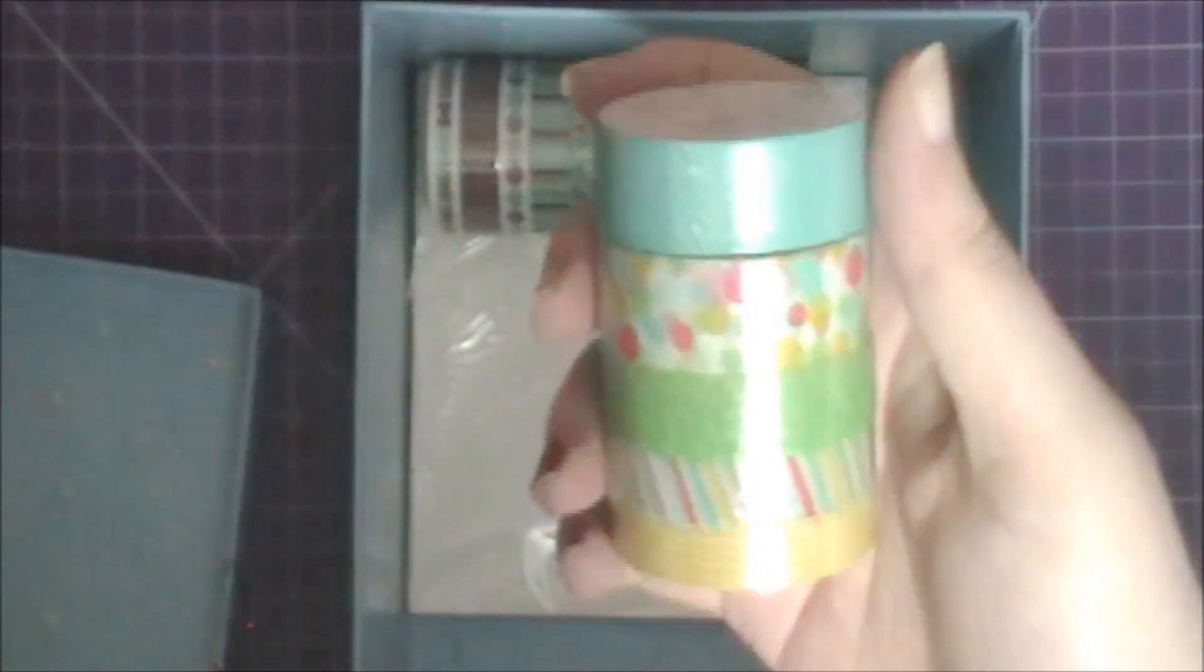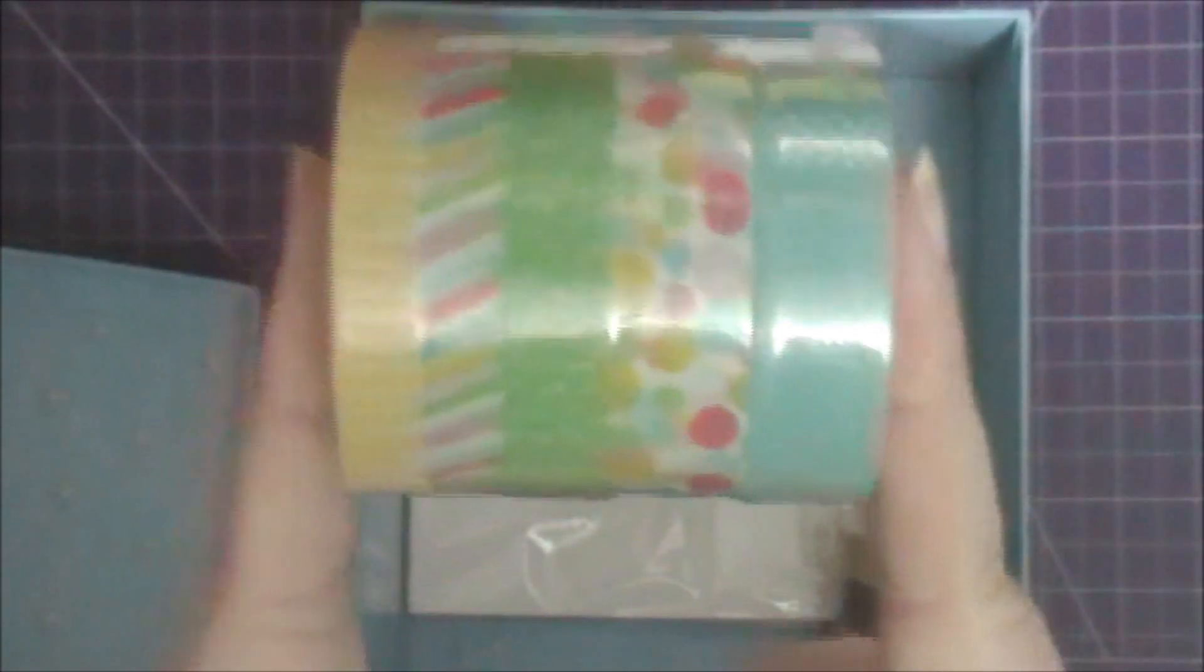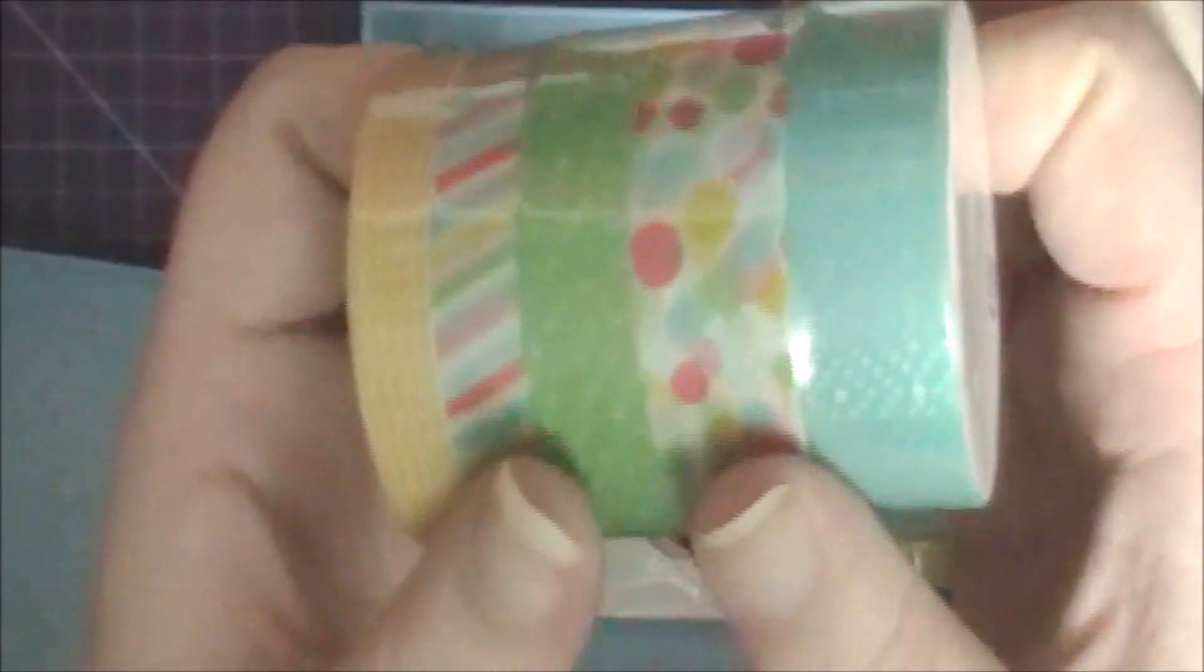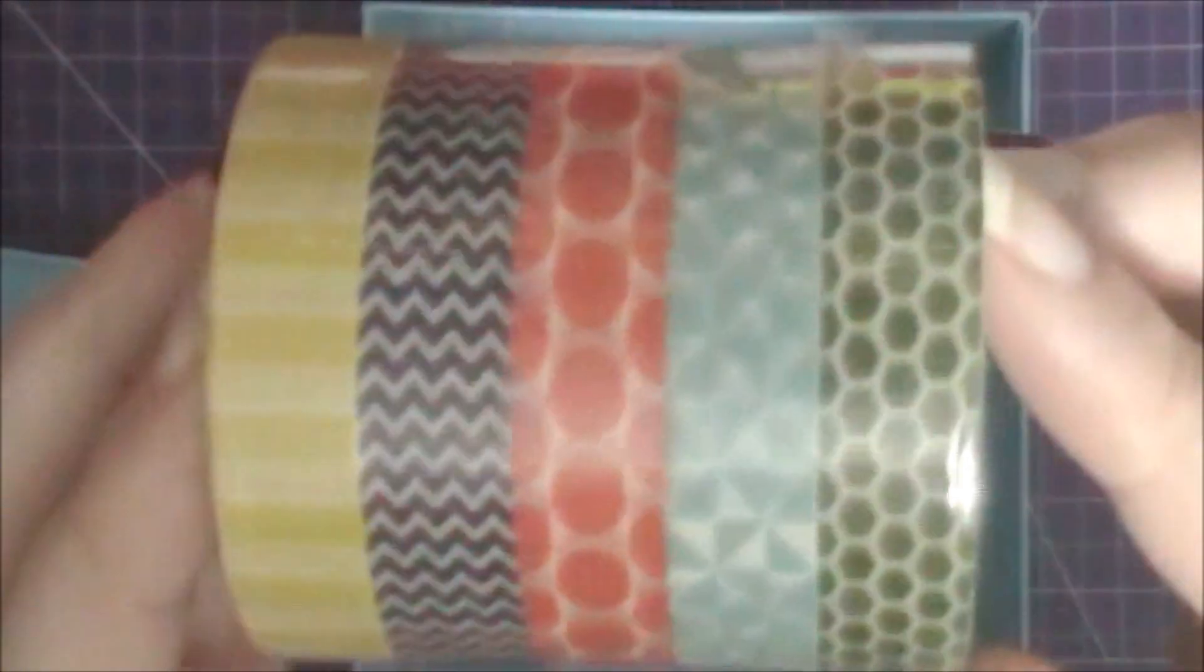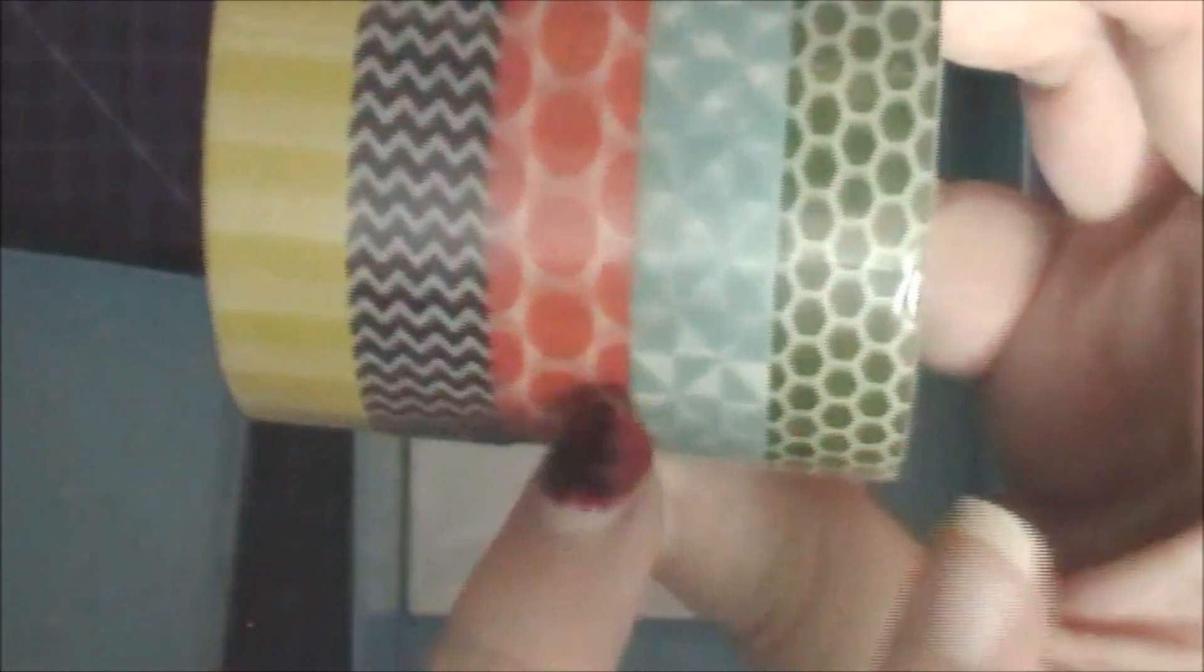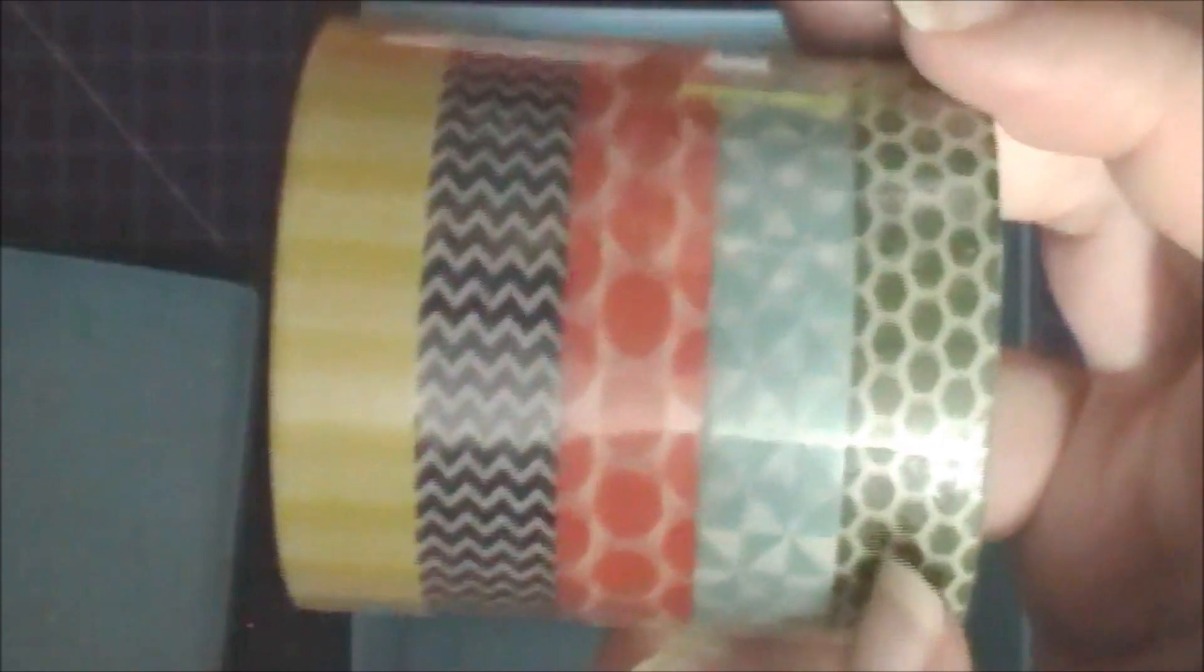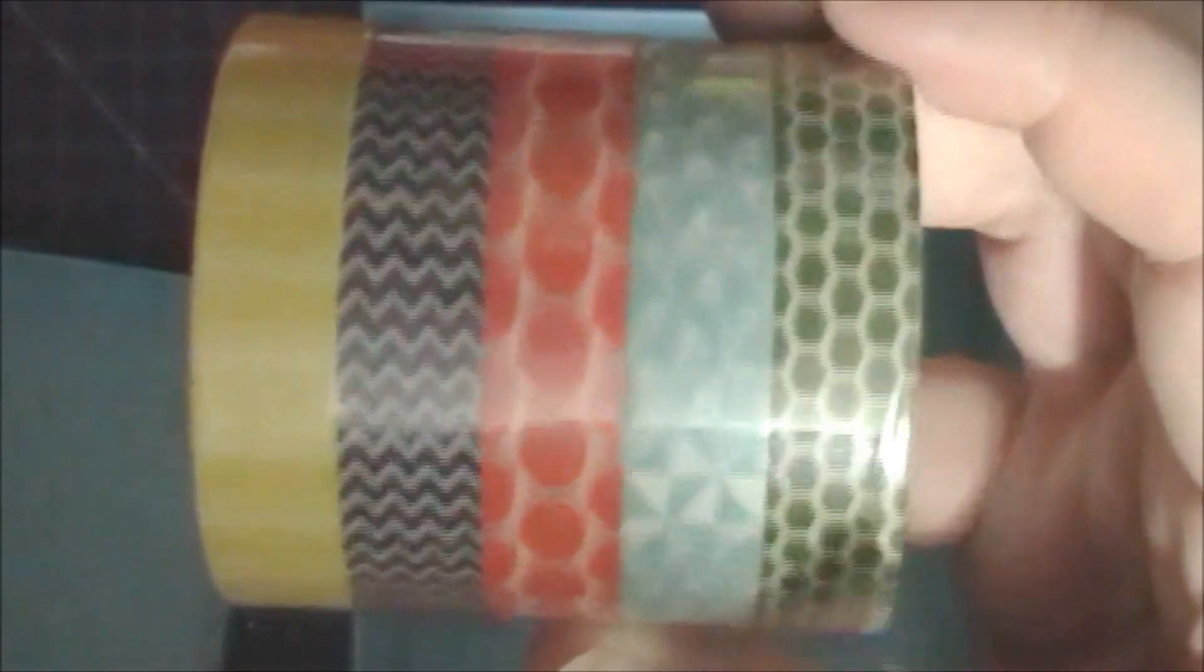I got some washi tapes. This is the Cherry on Top designer tape - I figured it'd go with basically any project. Then this one is the 2014-2016 In Color designer washi tape. This one here is a nice green that would really work for Christmas. I like the color combination of purple, yellow, and gray, so that's the main reason I got this pack.